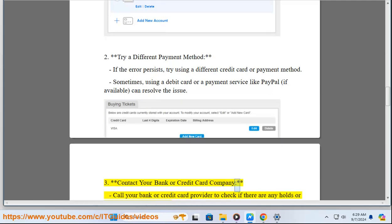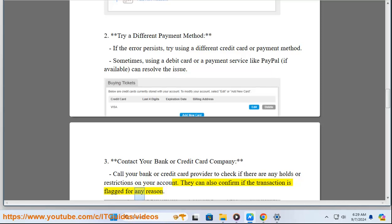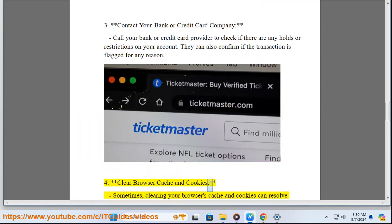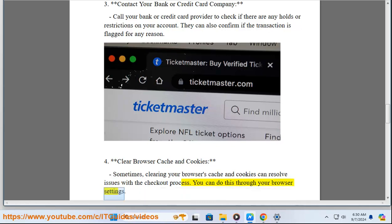3. Contact your bank or credit card company — call your bank or credit card provider to check if there are any holds or restrictions on your account. They can also confirm if the transaction is flagged for any reason. 4. Clear Browser Cache and Cookies — sometimes clearing your browser's cache and cookies can resolve issues with the checkout process. You can do this through your browser settings.